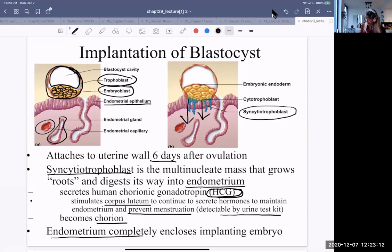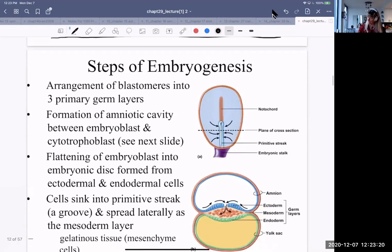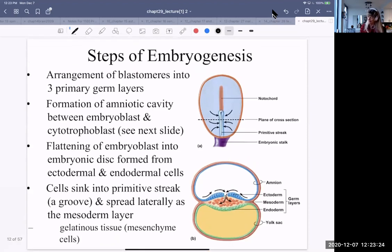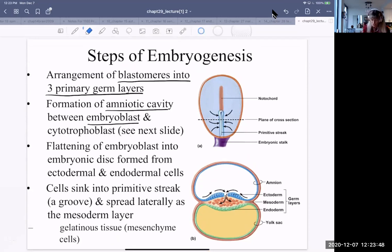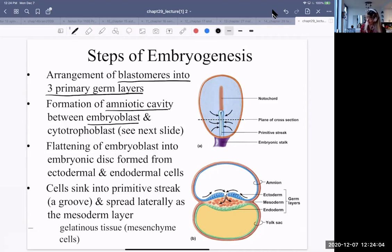Eventually, the endometrium completely encloses the implanting embryo. The blastomeres — the cells of the embryoblast — will form the three primary germ layers: ectodermal, endodermal, and mesodermal. The amniotic cavity forms between the embryoblast and the cytotrophoblast. The cytotrophoblast is the inner layer of the syncytiotrophoblast. The embryoblast flattens into an embryonic disc, formed from ectodermal and endodermal cells.